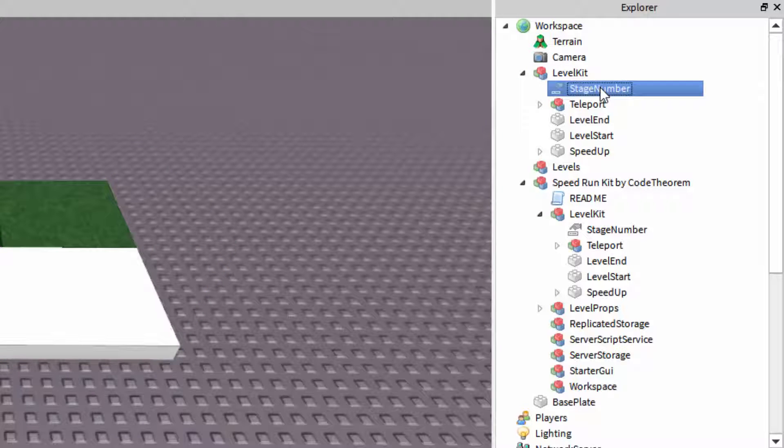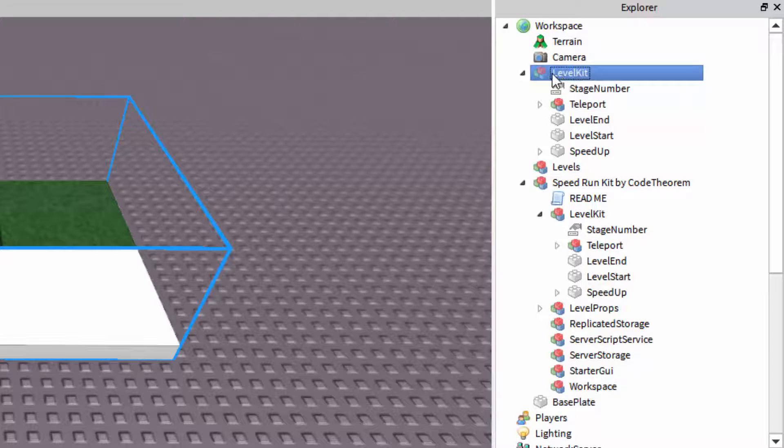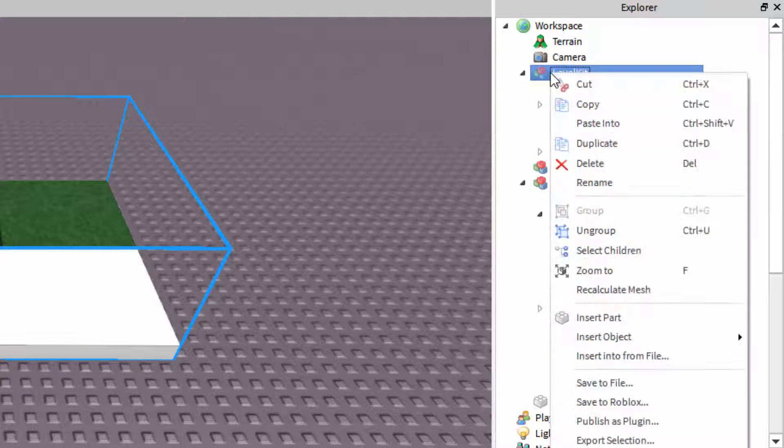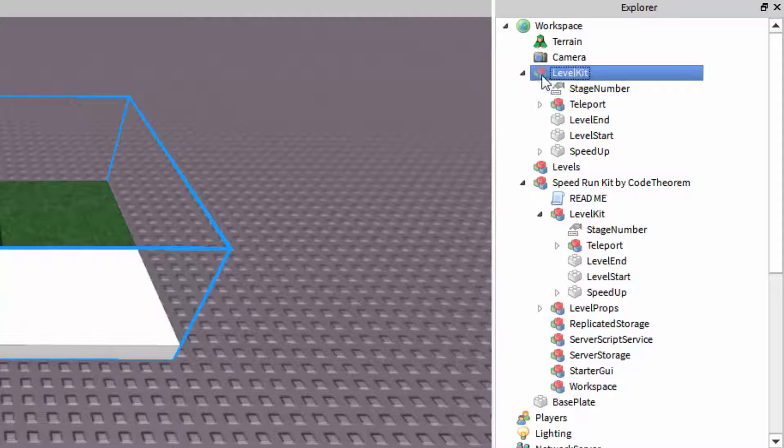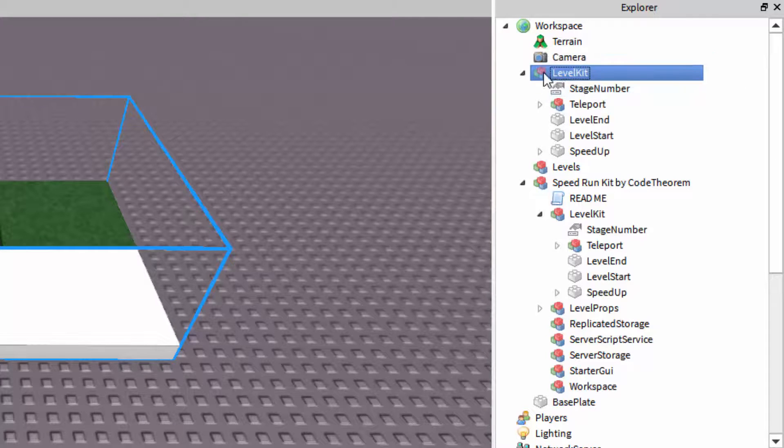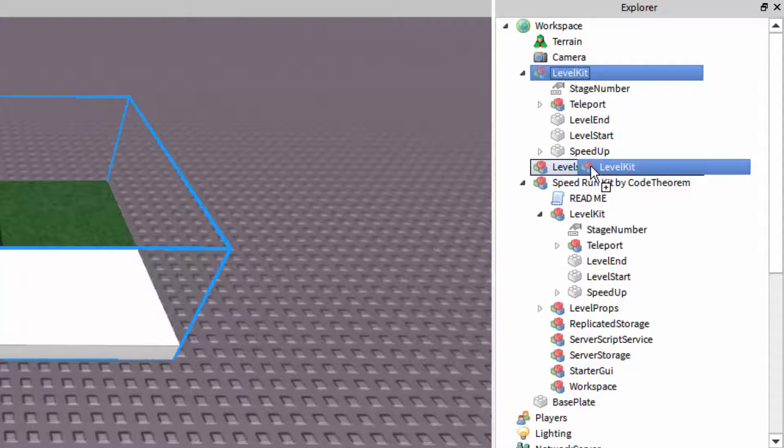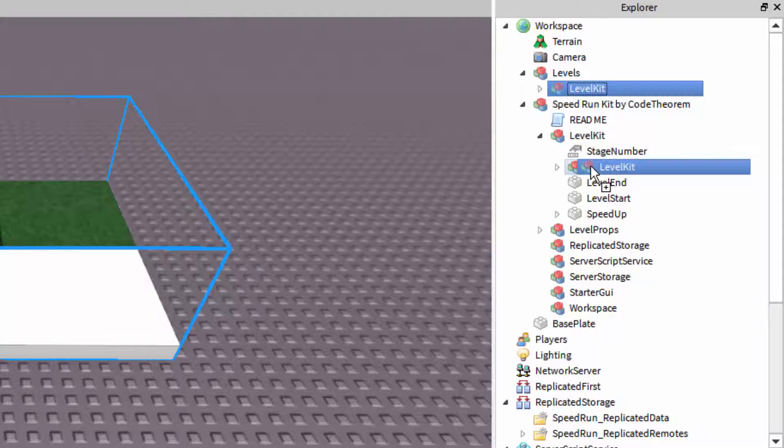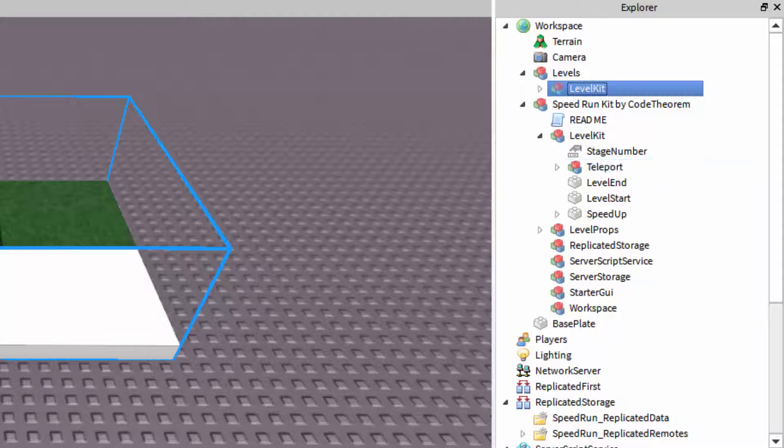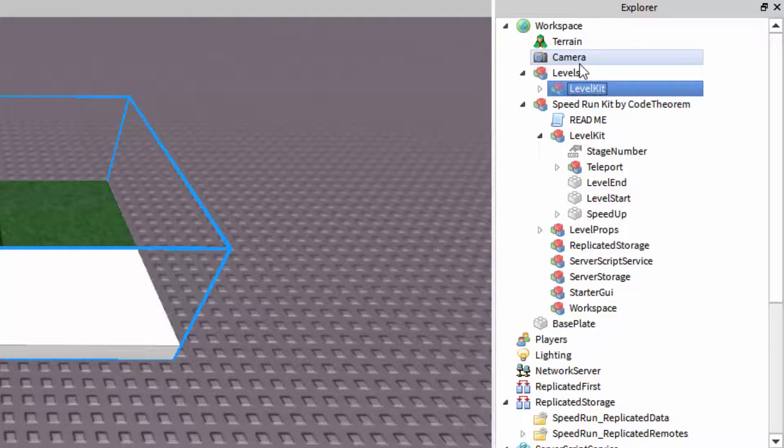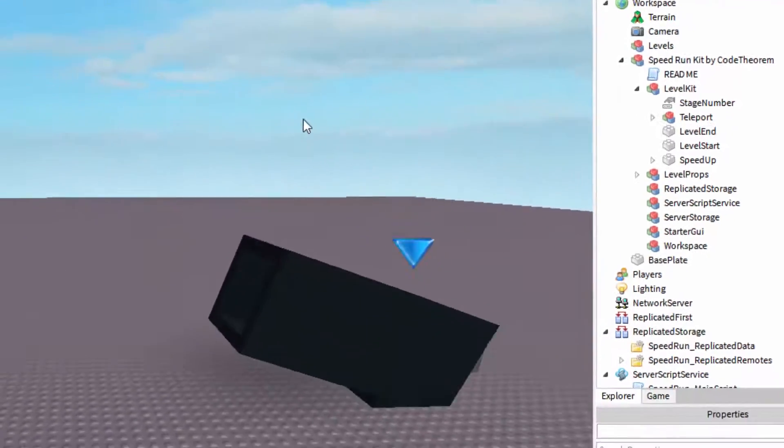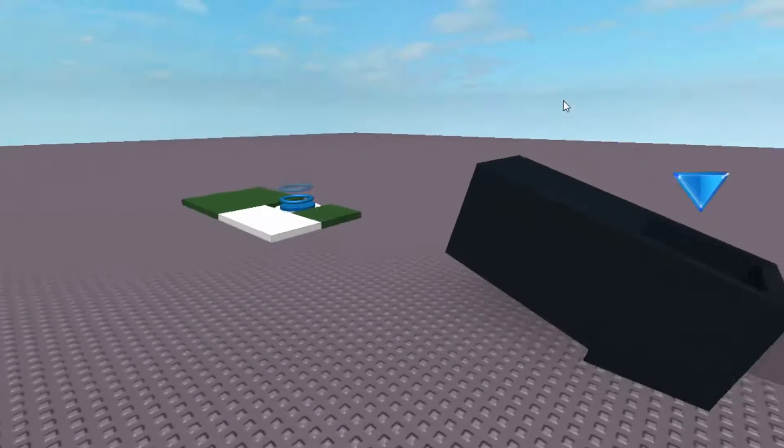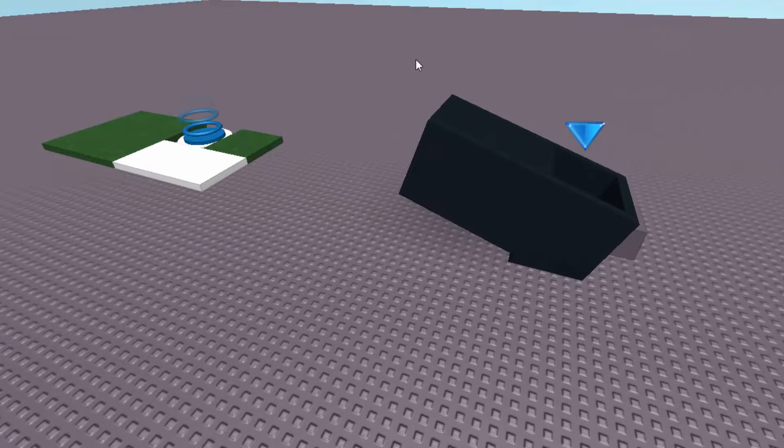Then we're going to go to stage number, and you just want to make sure, again, to set that to the stage number, the level number, in the order in which you want the players to beat it. After that, all you want to do is click it in the explorer and drag it into levels. This way, the editor will know exactly how it should work. The script should work perfectly fine, as long as you follow these steps. I'm going to delete this level kit and show you some cool animations that work with this kit by default.